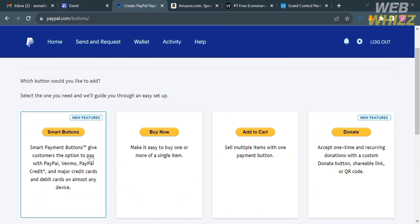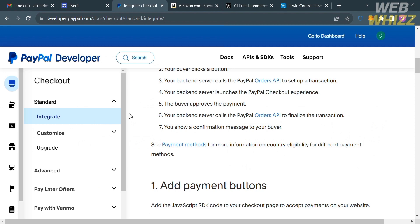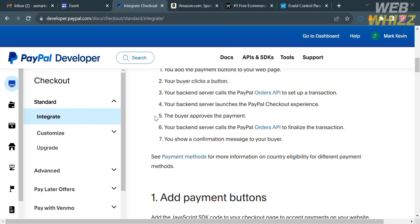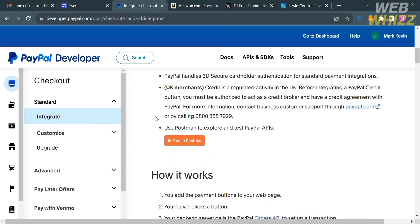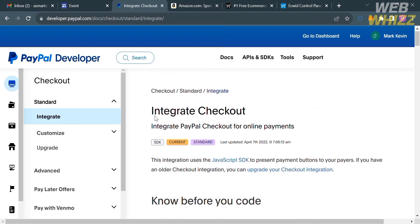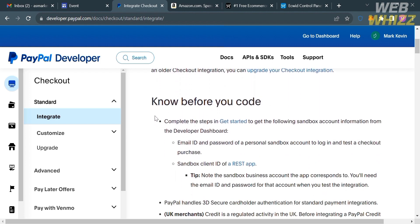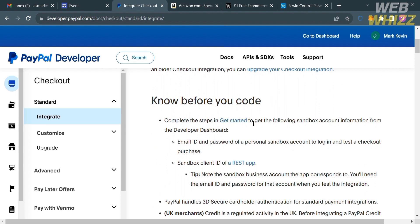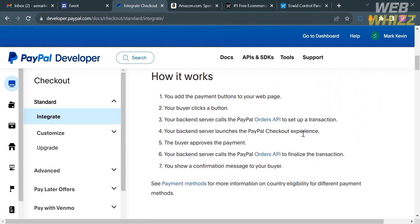I'm going to choose the Smart Buttons option. After that, you will be directed to the next page. From here, scroll down on the right side panel, and it will show you what you need to know before you copy the code for these Smart Buttons. Below, it will also show you how the Smart Buttons work.